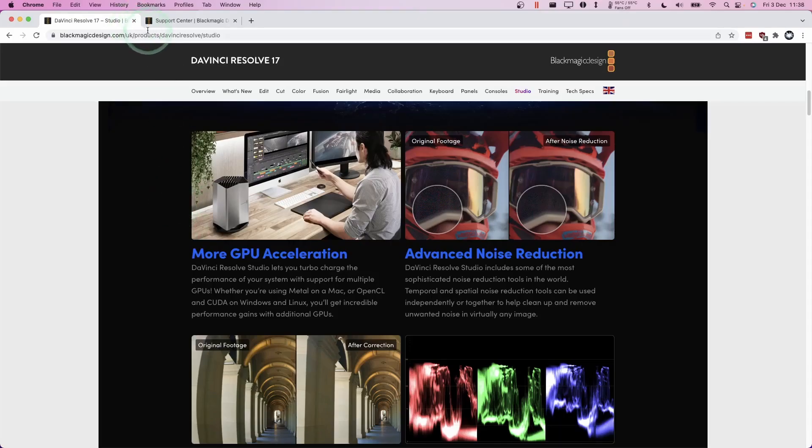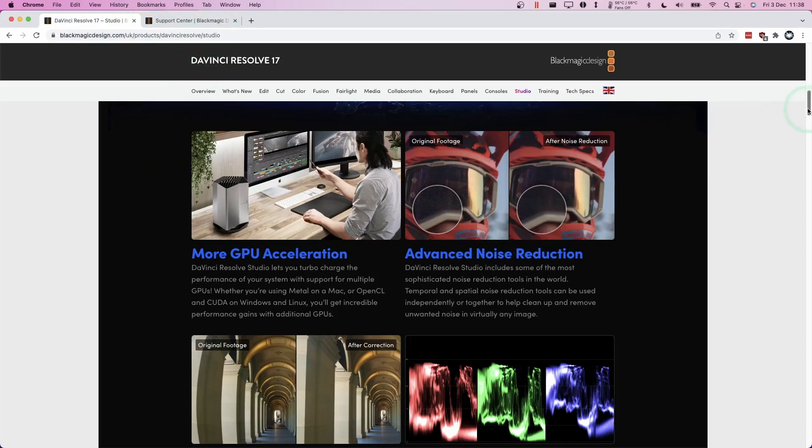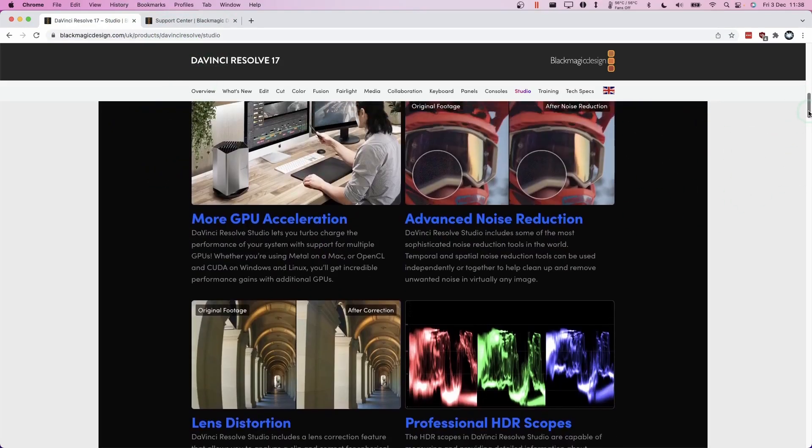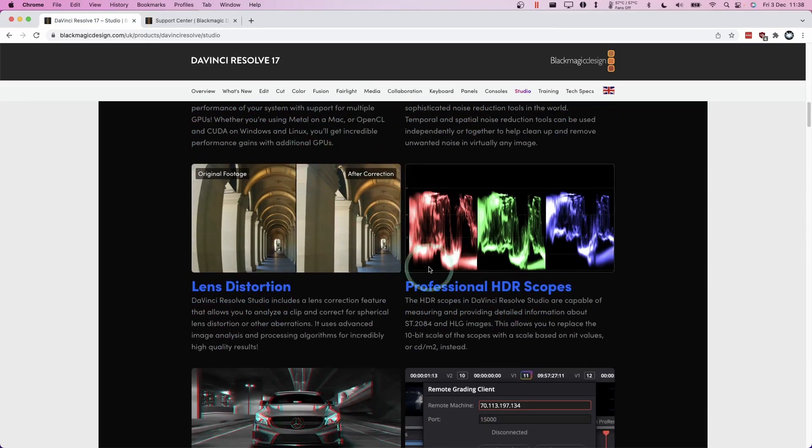For example, on the main DaVinci Resolve Studio, there are lots of benefits compared to the free version of the software. The free version is pretty much fully featured, but there is more stuff in the paid version, including GPU acceleration.